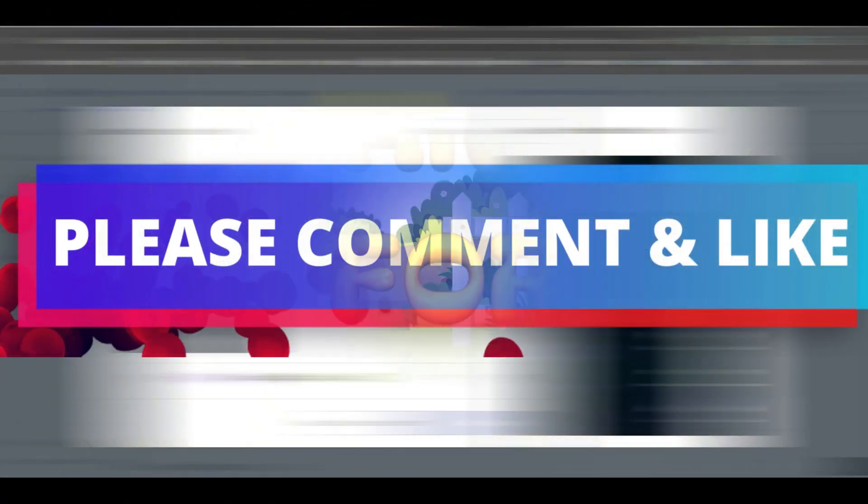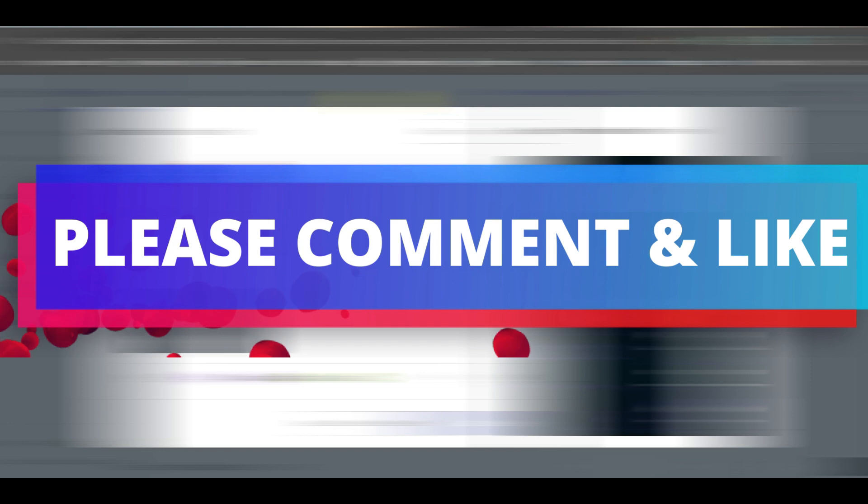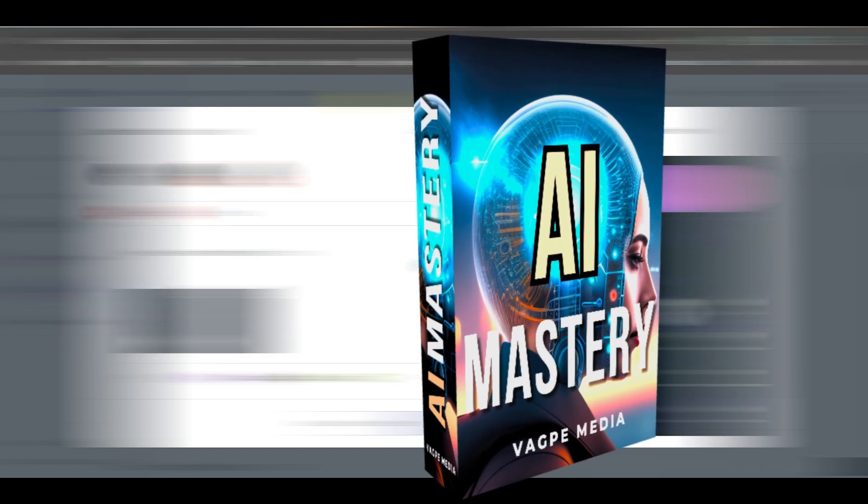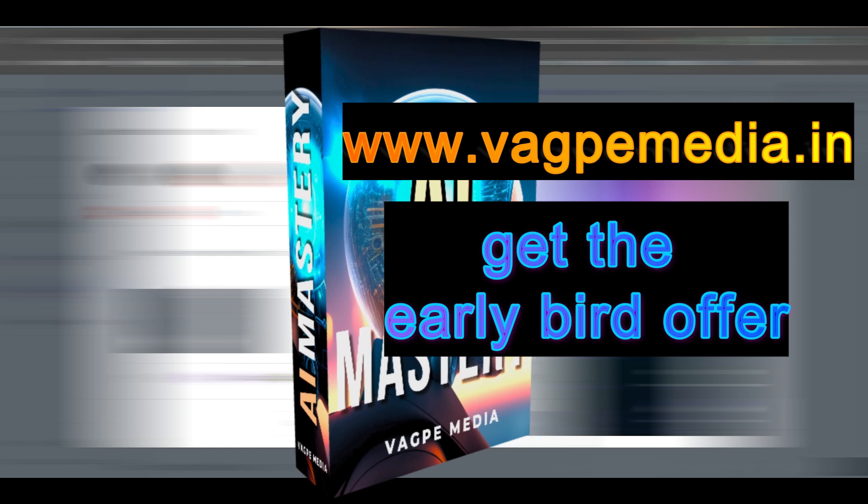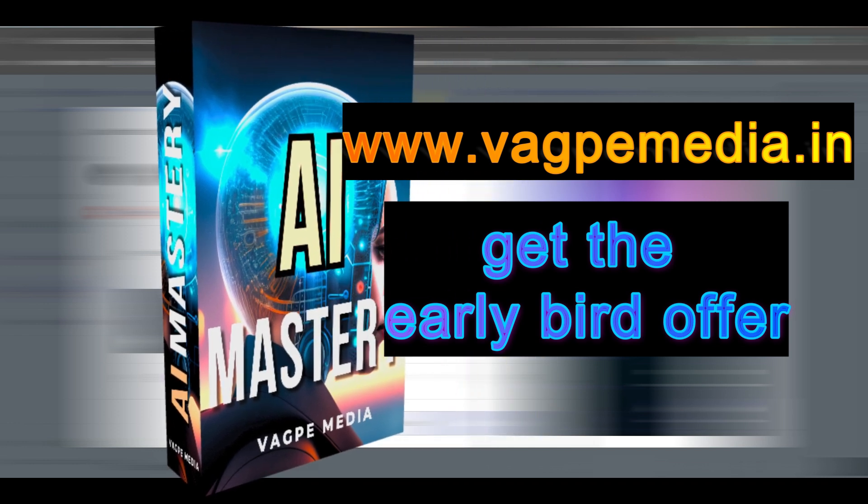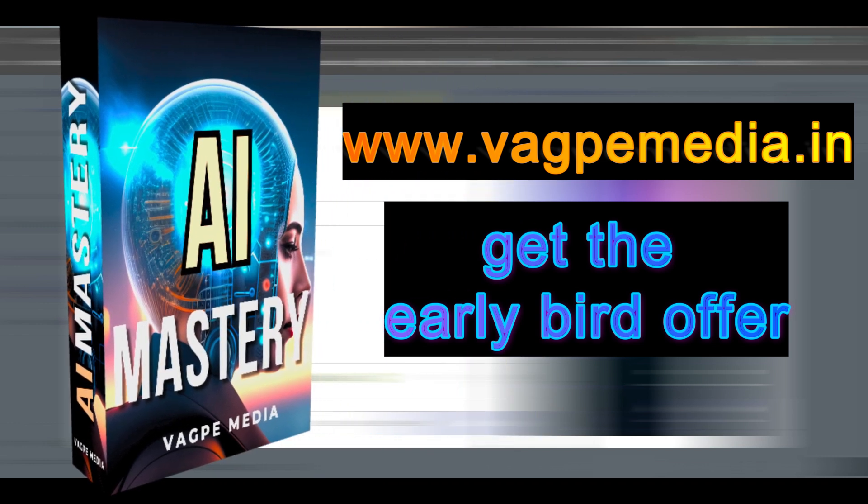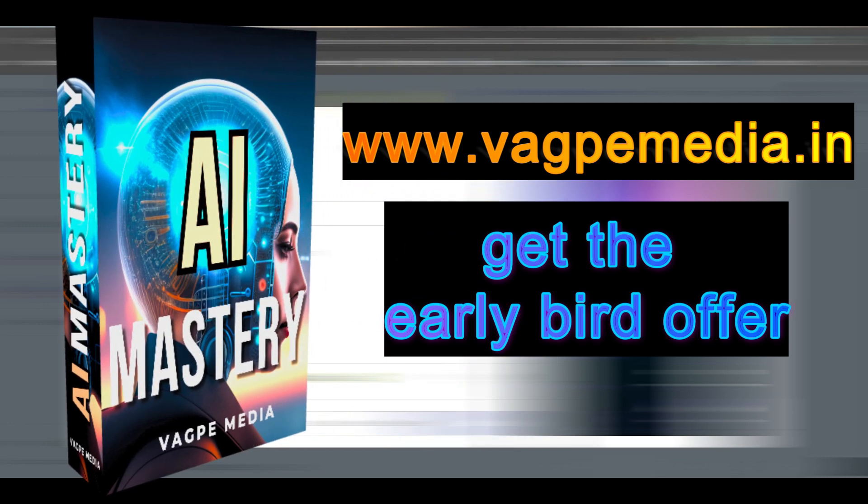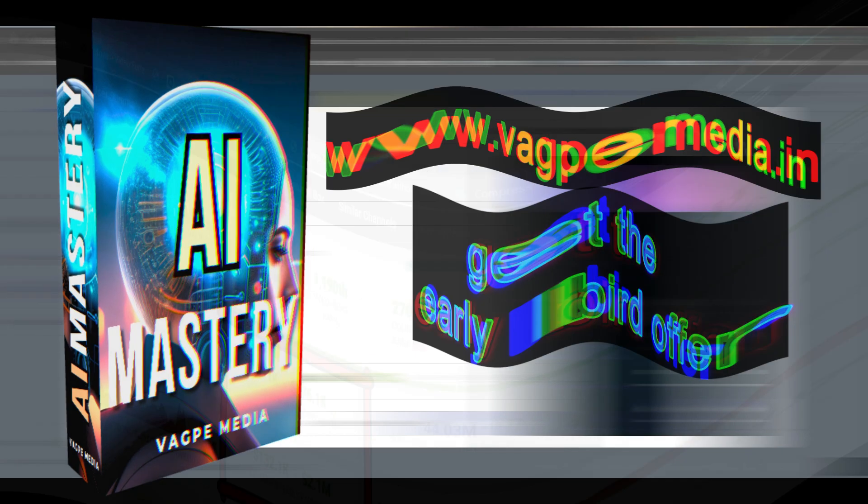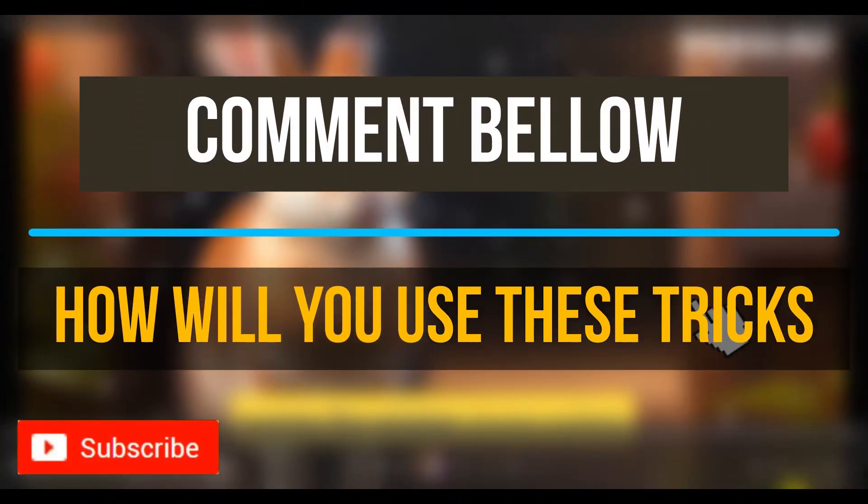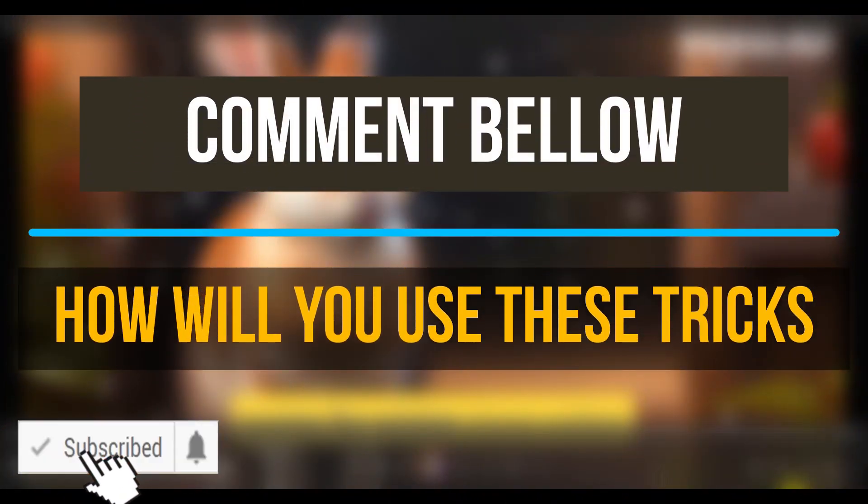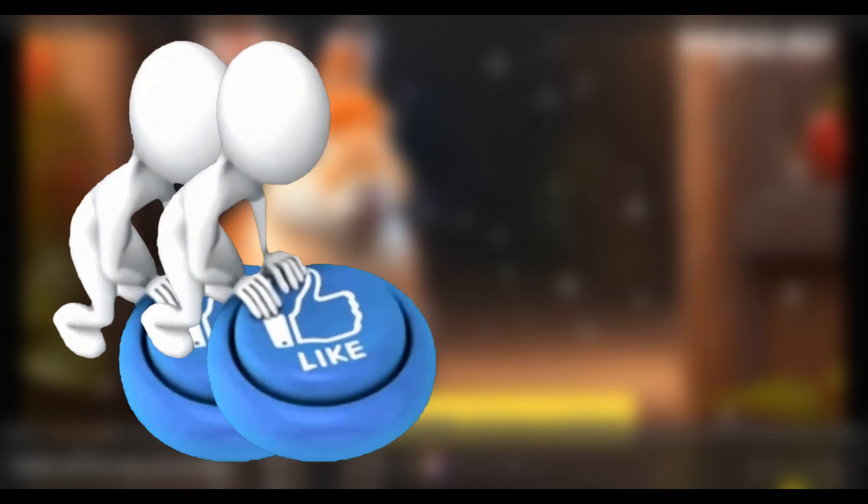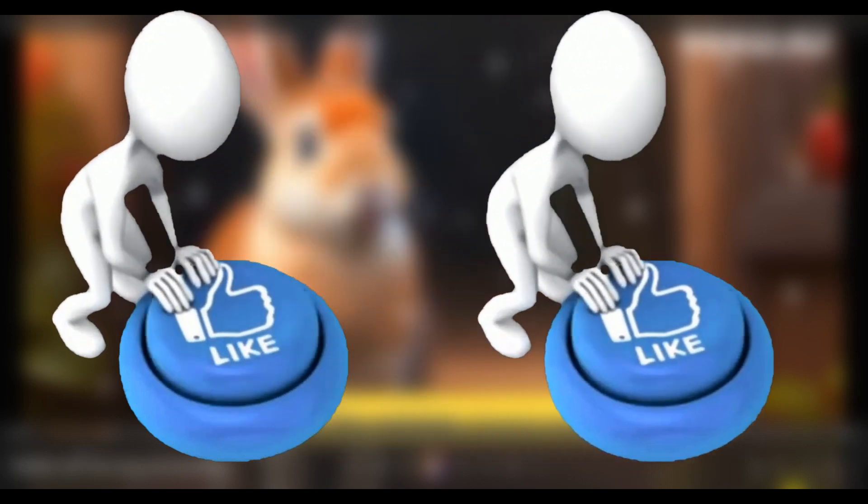And if you want to know different models, different AI tools, please do visit www.wagpaymedia.in where we have created a comprehensive course for you all which is getting an early bird offer as well at this moment. Guys, if you like this video, please, please, please do subscribe to my channel if you haven't yet.